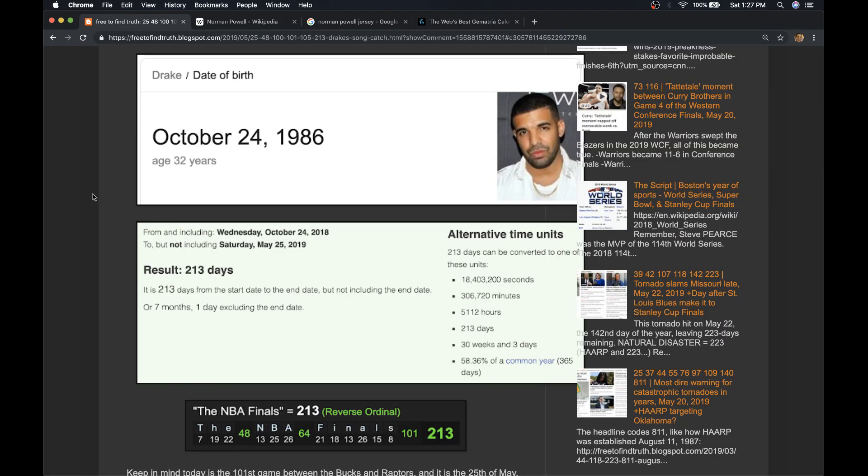So just wanted to share that with you about Norman Powell. We already talked about the Drake riddle. And I'm going to say the same thing.